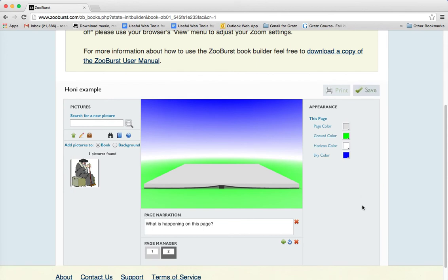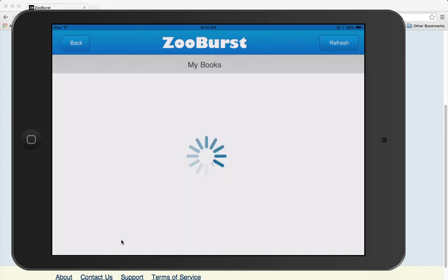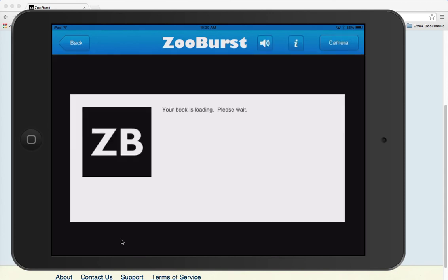Now I want to show you how you can do the same thing on your ZooBurst application on your iPad. Let's take a look at my iPad — I'm on ZooBurst and I'm signed in. Let me open up my books. This was the example I just created, but let's look at the one we have here.